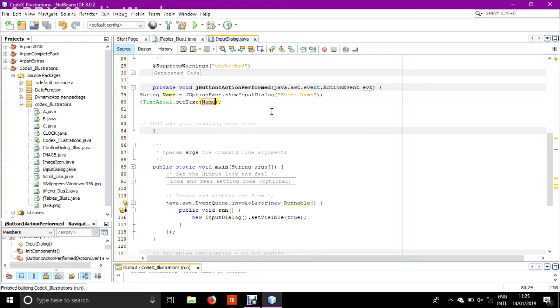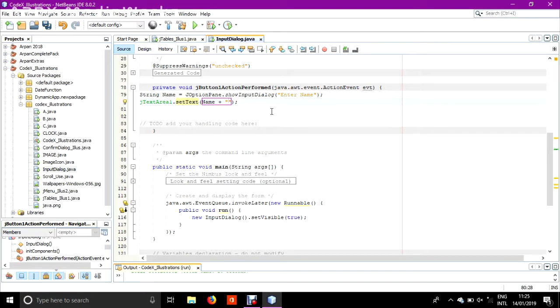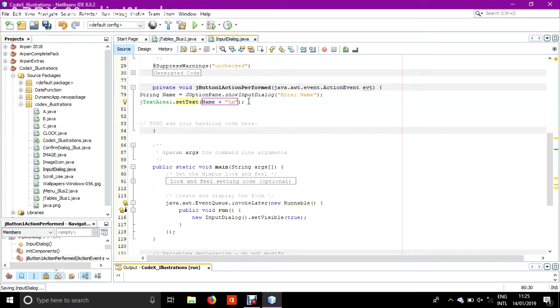How can I do this? Well, the best technique to do is this: plus, in quotes, backslash n. Backslash n means it will just print the next text in the next line. It's a line break statement. So now I will run my application.